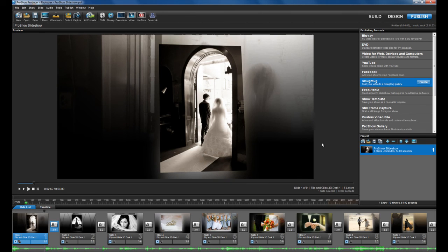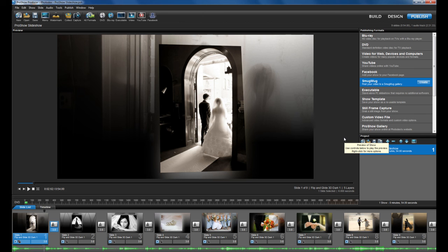That covers some of the new publishing options in ProShow 5. Check it out for yourself by downloading a free trial from our website at www.Photodex.com.